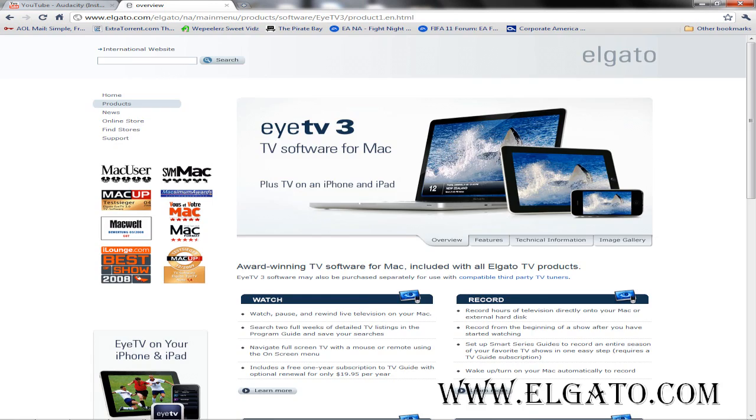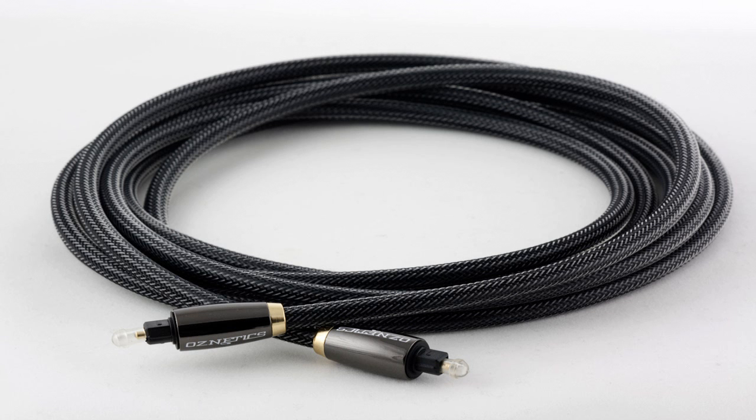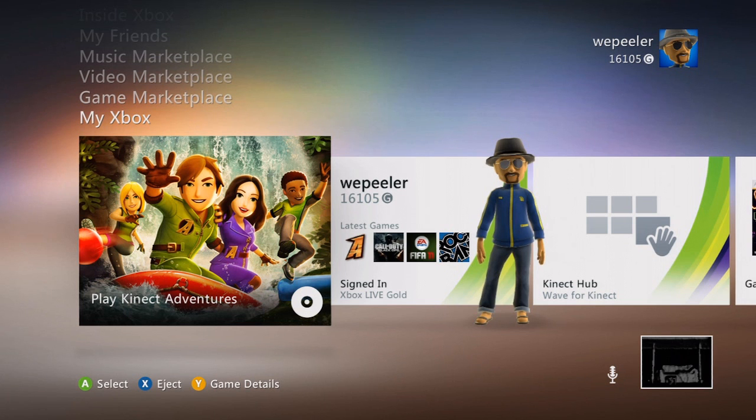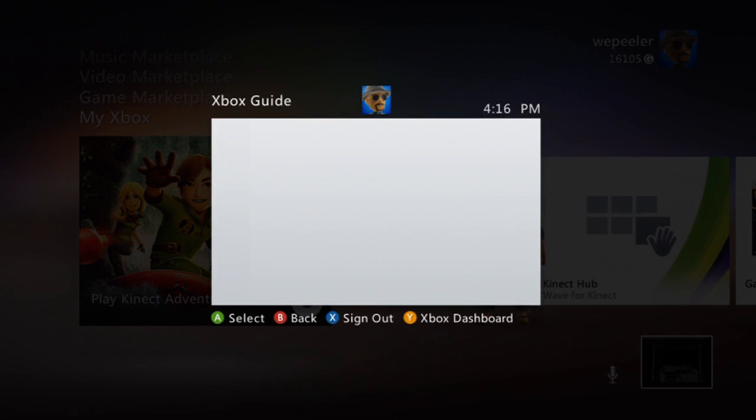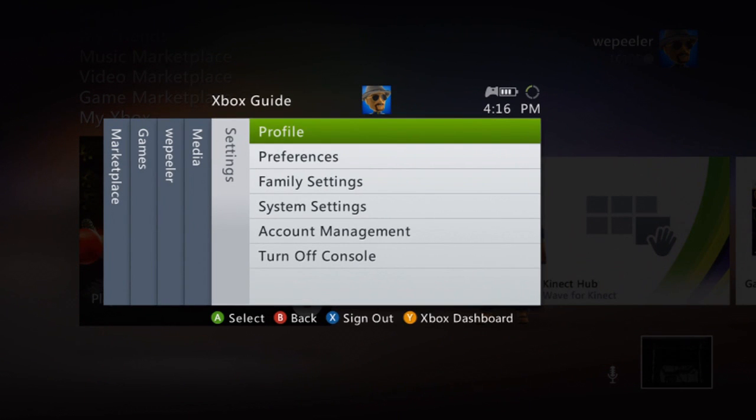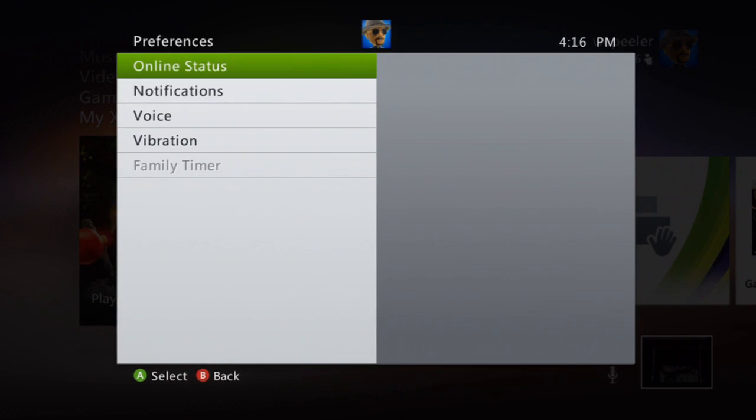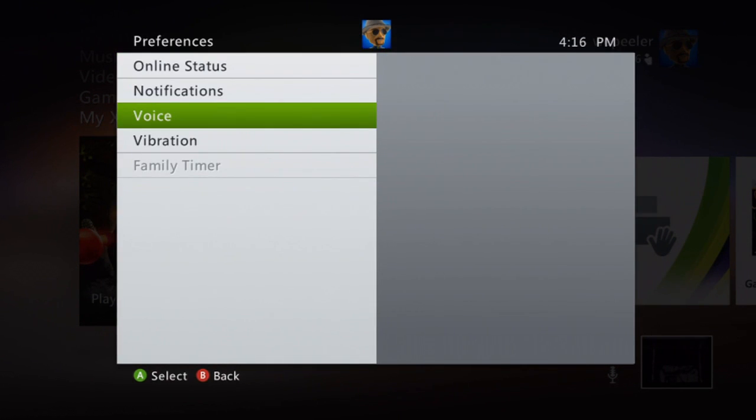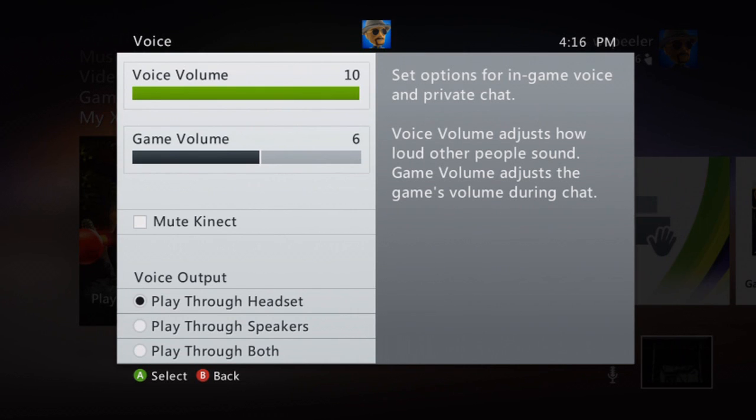Also, those you rocking Turtle Beach headsets, the wave of the future for you Call of Duty guys—you can hear you sneaking up in the corner of the jungle. Use an optical cable and you can hear yourself and your teammates through your Hauppauge captured video. You've got to go to the Xbox, push the middle button on your controller, go to Settings, Preferences, Voice, and then Play Through Both. It's the option all the way in the bottom.